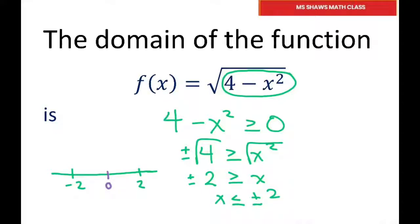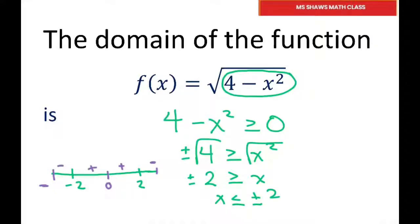If I plug in negative 3, that's going to be negative — we can't have that. If I plug in 3, that's also going to be negative. So the outside regions are negative, the middle will be positive, and the endpoints can equal negative 2.